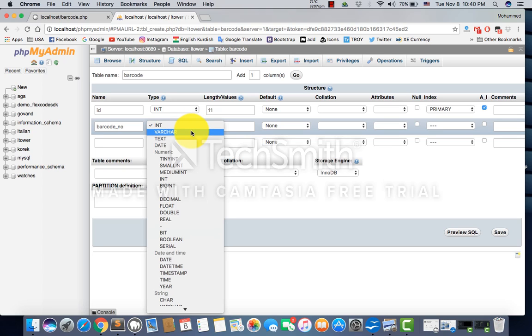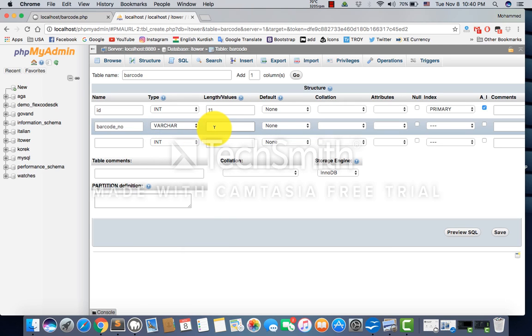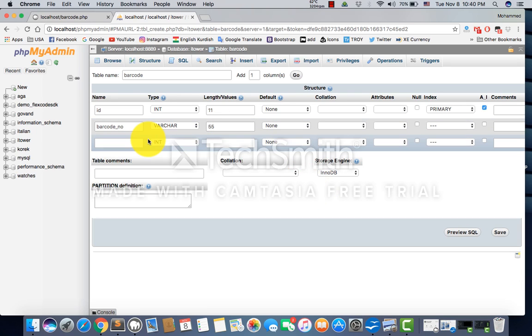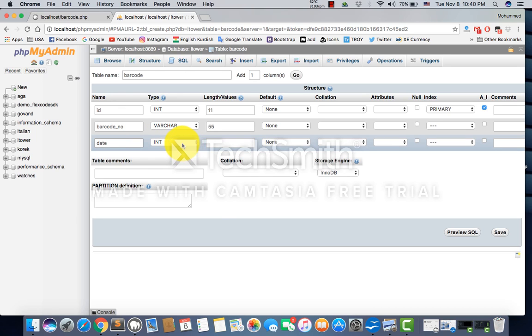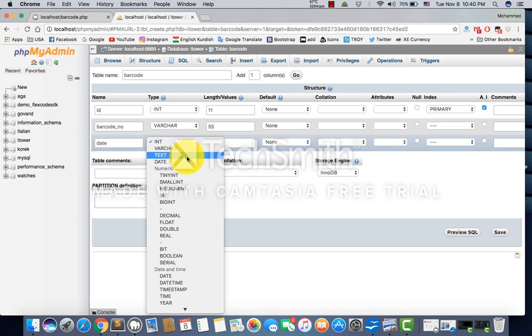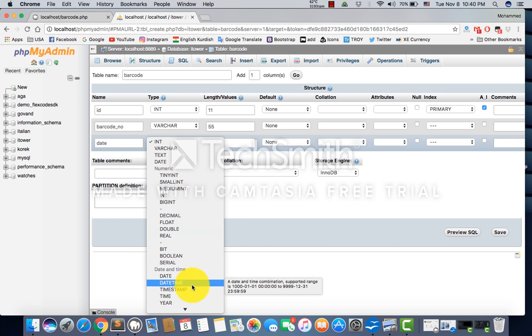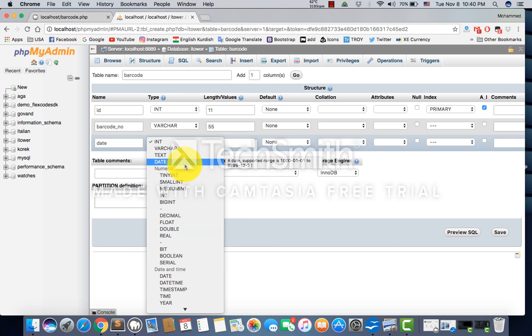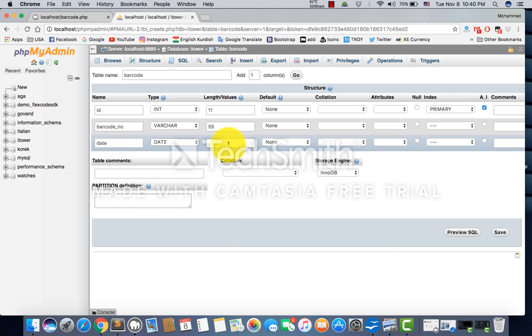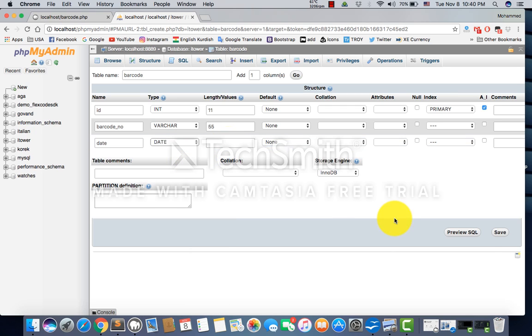It's better to use varchar because sometimes if the code is more than 10 digits, it creates trouble. I've used it many times for phone numbers and had problems, so I use varchar. Let's say 55, it doesn't matter. Then we're using time or date. You're free to use date or timestamp - date and time. Just use it, no problem. We don't have to declare any length. Just save it and click save.